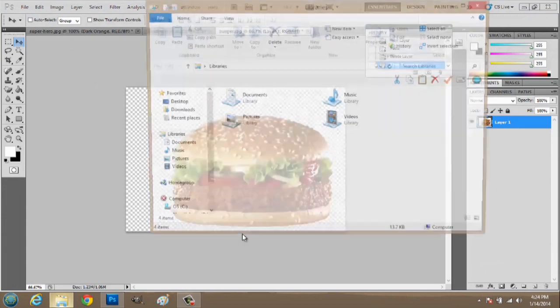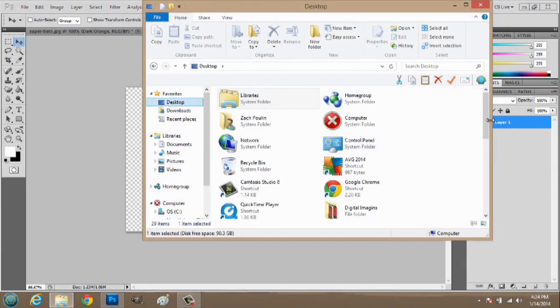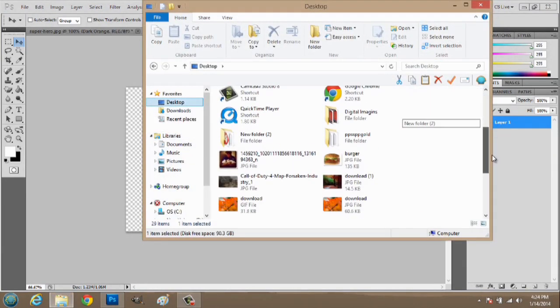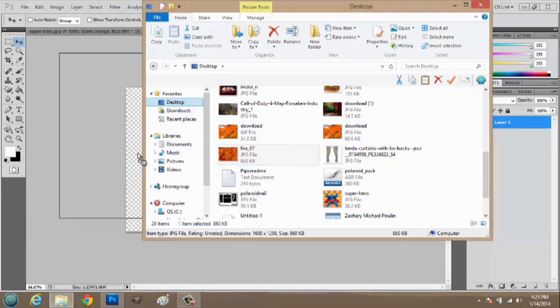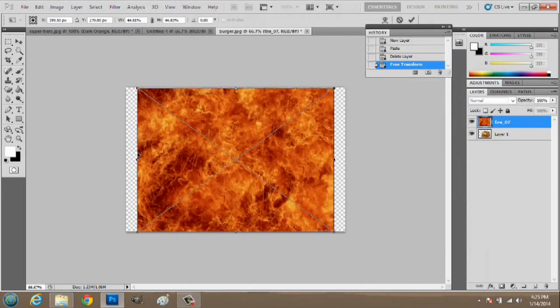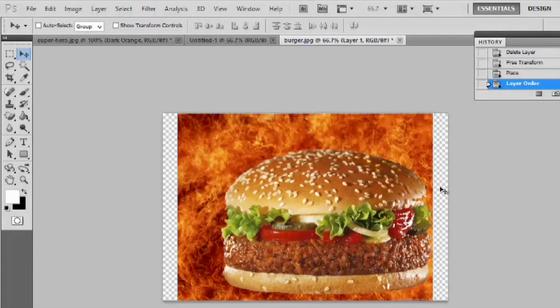So, we'll go to my Explorer, go to my desktop, scroll down to where I have the fire, and click and drag it onto my image. And we'll take the burger and put it on top of the fire.